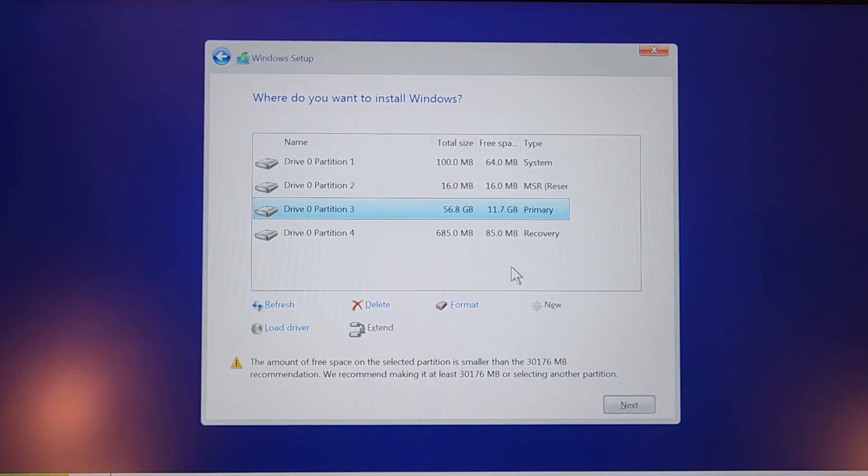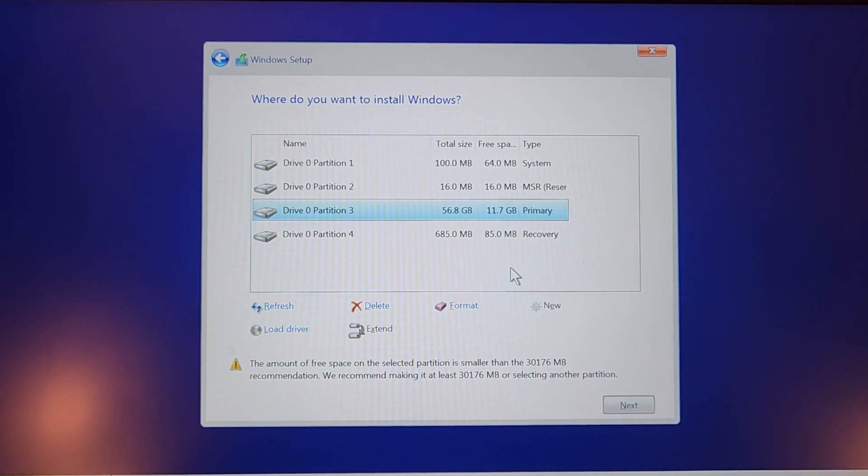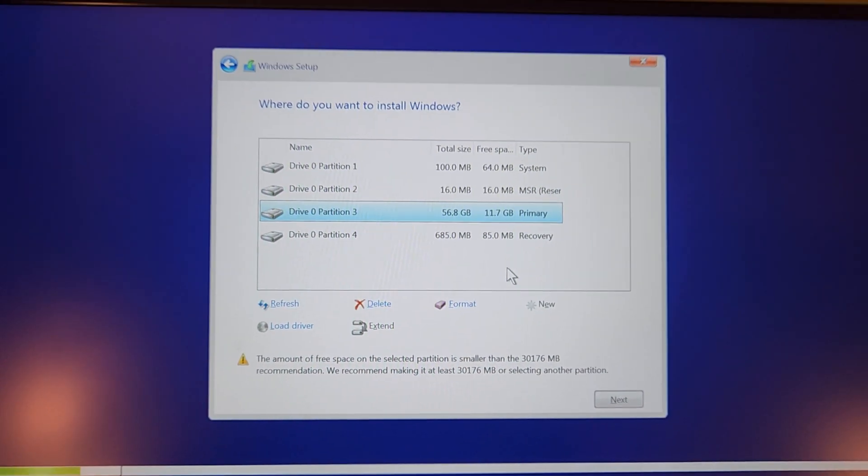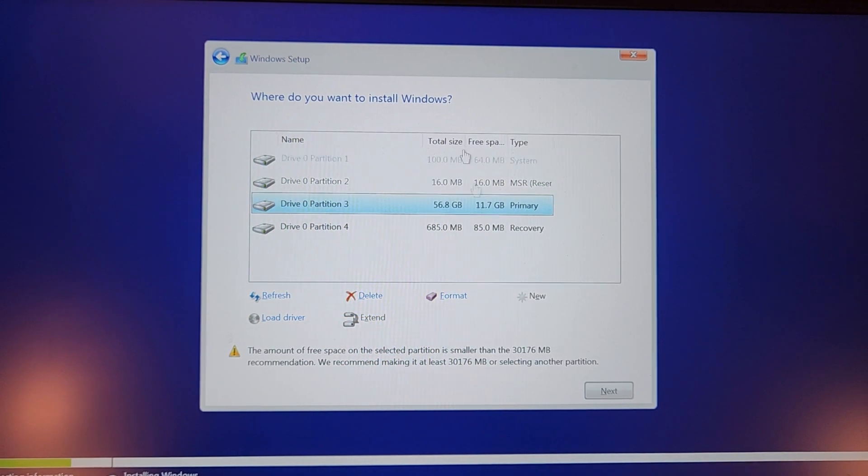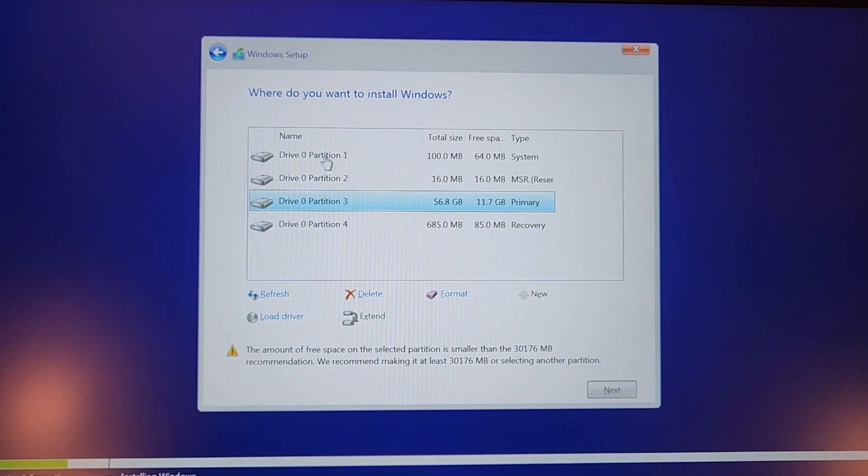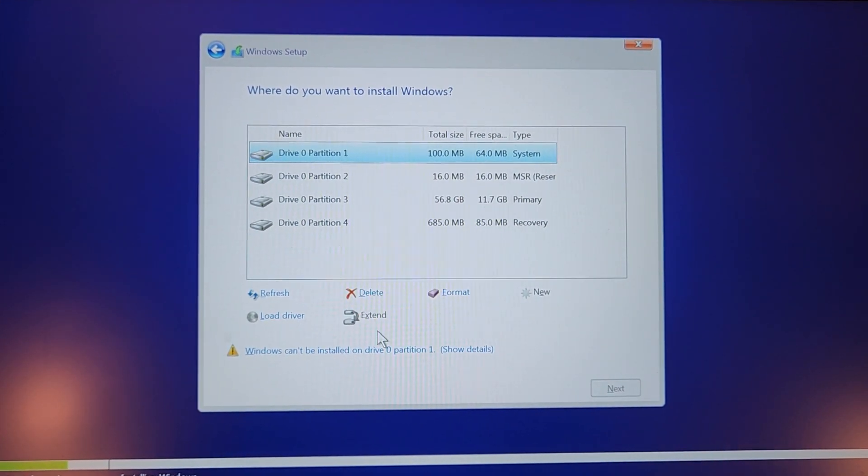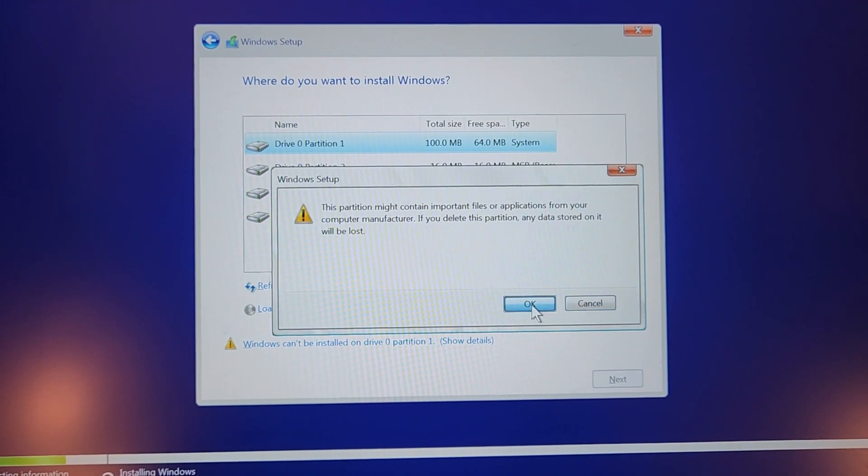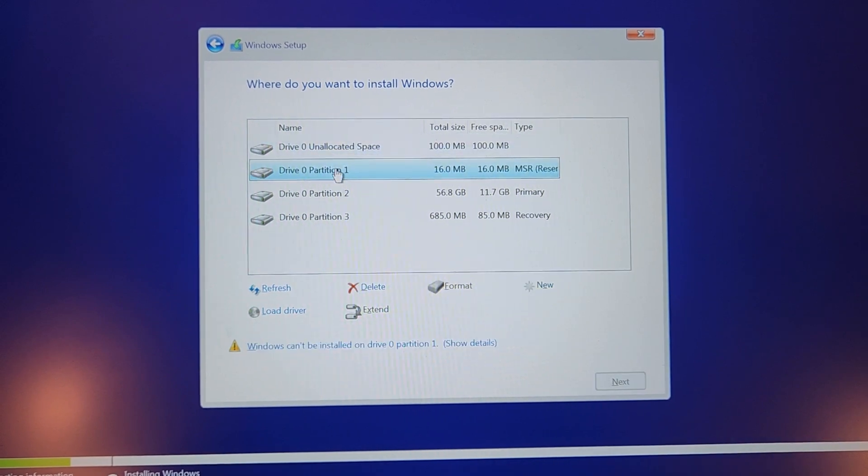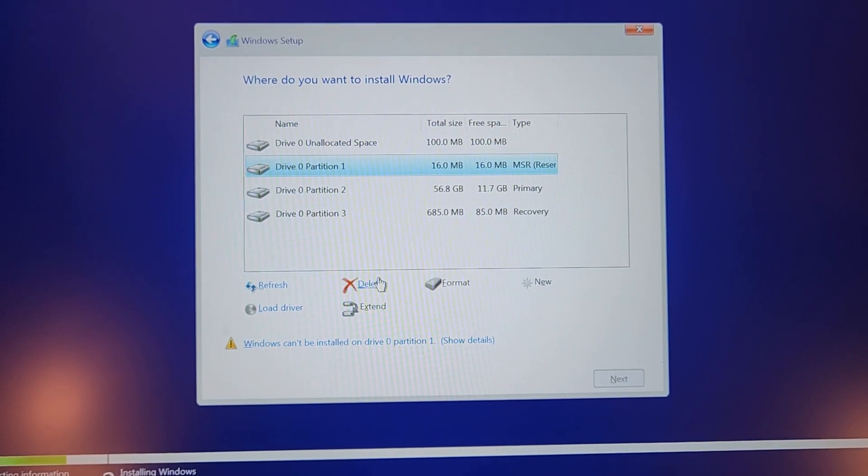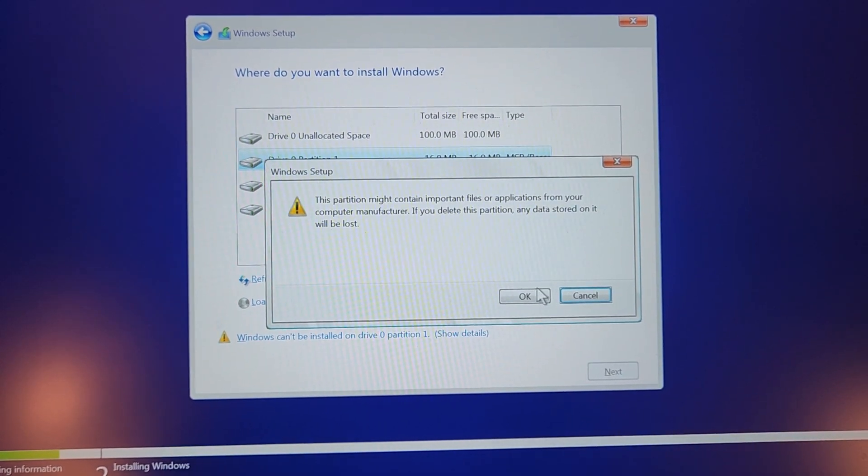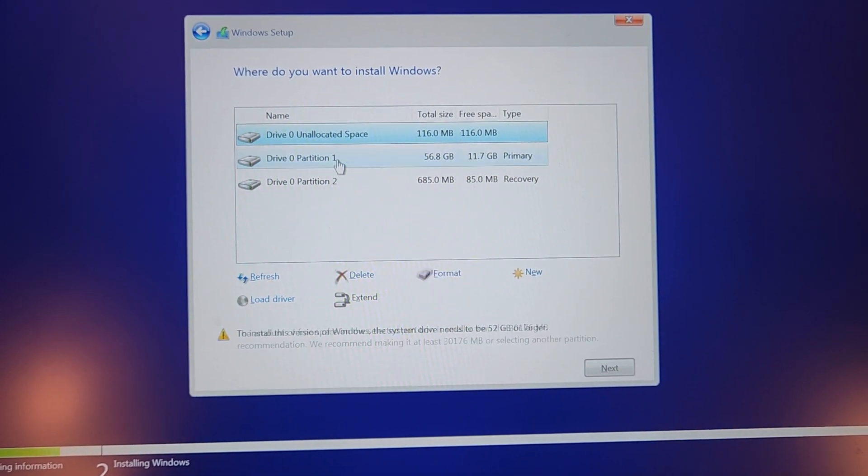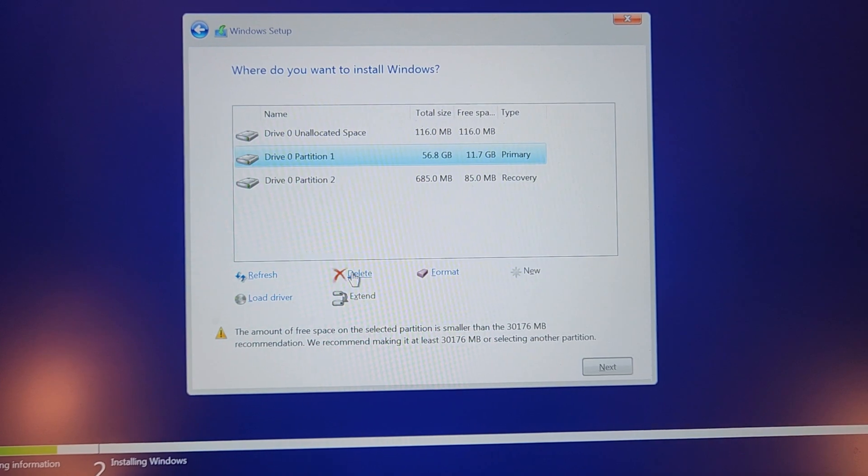So now you're looking at the partitions on the device. I'm going to do this as a clean install because I like deleting all the things that I set up in the past. I guess I'm a masochist or something. So I'm going to go ahead and just delete all of these partitions.